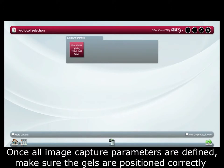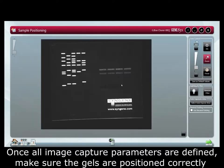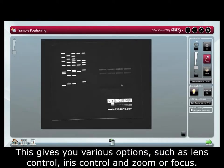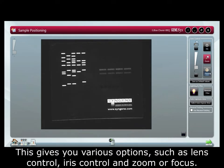Once all image capture parameters are defined we can make sure the gel is positioned correctly with the image preview. This gives you various options such as lens control, iris control and zoom or focus.